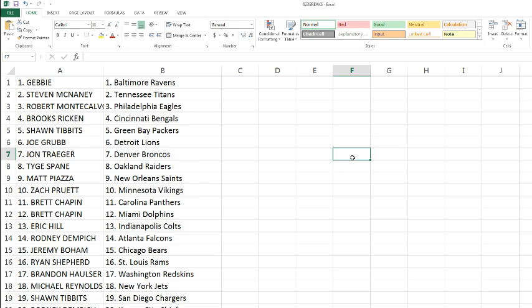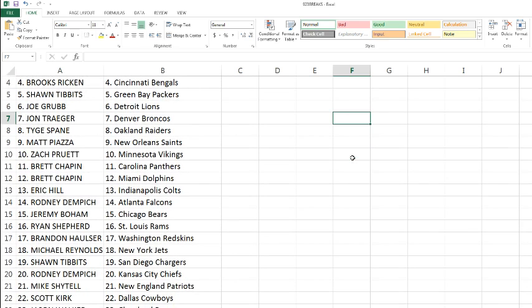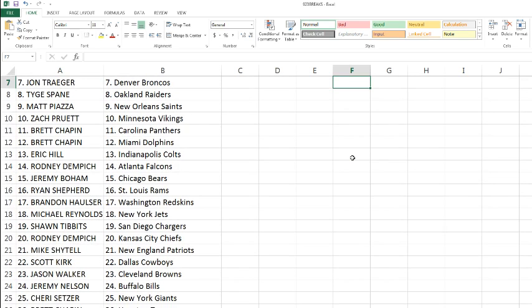Eric with the Colts. Rodney with the Falcons. Jeremy Bowen with the Bears. Ryan Shepard with the Rams. Brandon with the Redskins. Michael Reynolds with the Jets. Sean Tibbetts with the Chargers. Rodney with the Chiefs. Mike Shytel with the Patriots. Scottie Kirk with the Cowboys. Jason with the Browns. Jeremy Nelson with the Bills. Sherry with the Giants.